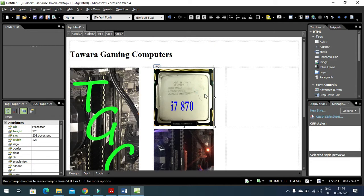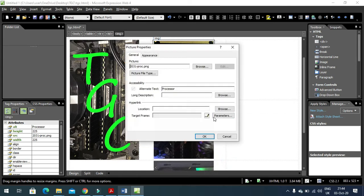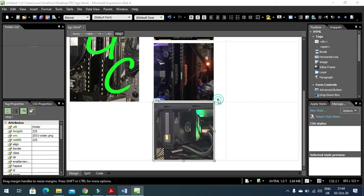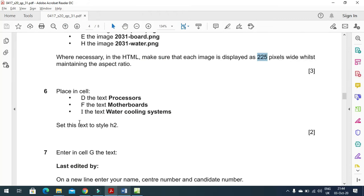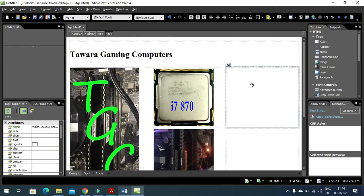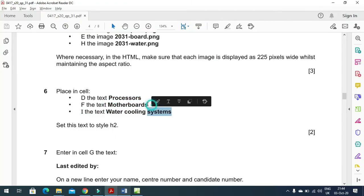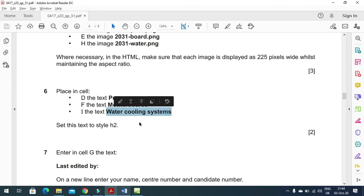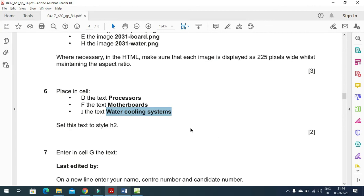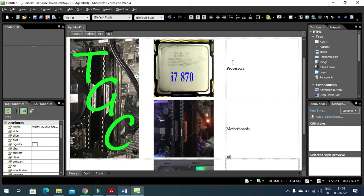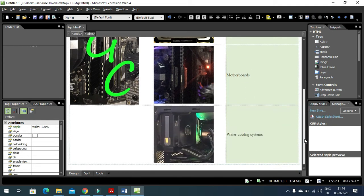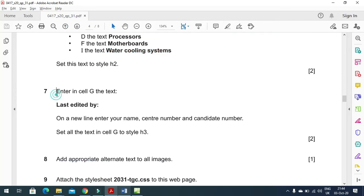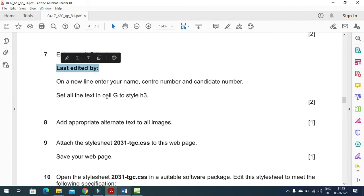Cross-checking picture sizes - each image should be 225 pixels. All three images are already 225. Next, in cell D, place the text 'Processor', and then 'Motherboard' and 'Water Cooling System' in the corresponding cells. All these text labels must be in H2 font style - select each and choose Heading 2 from the Format menu.